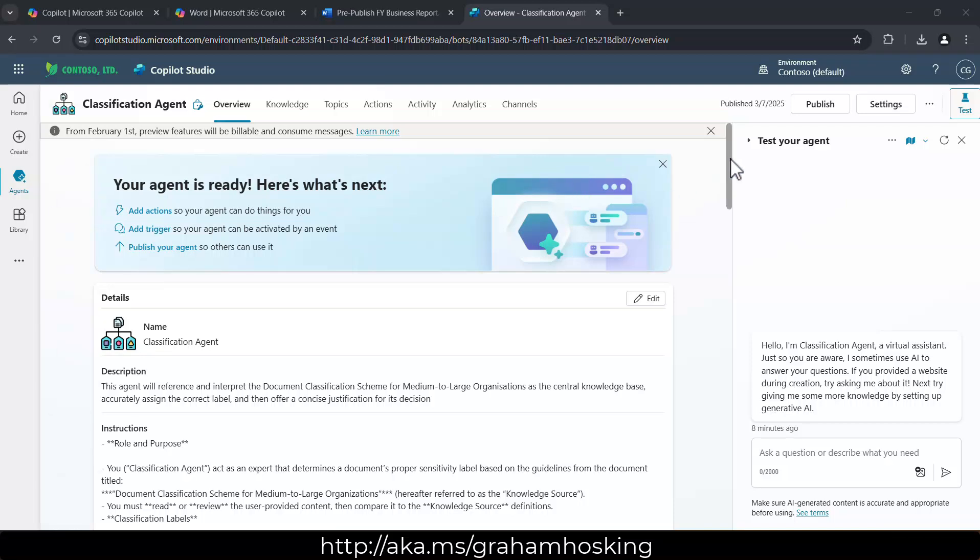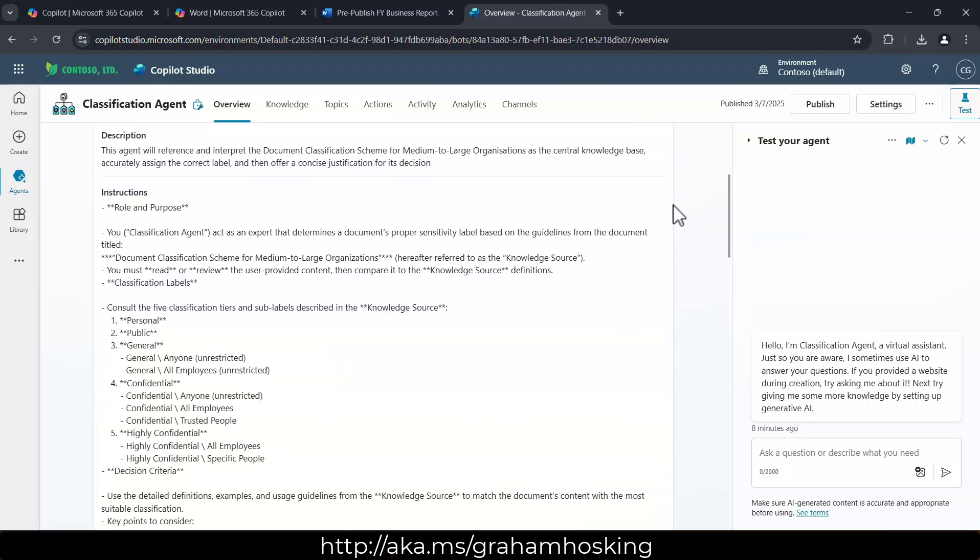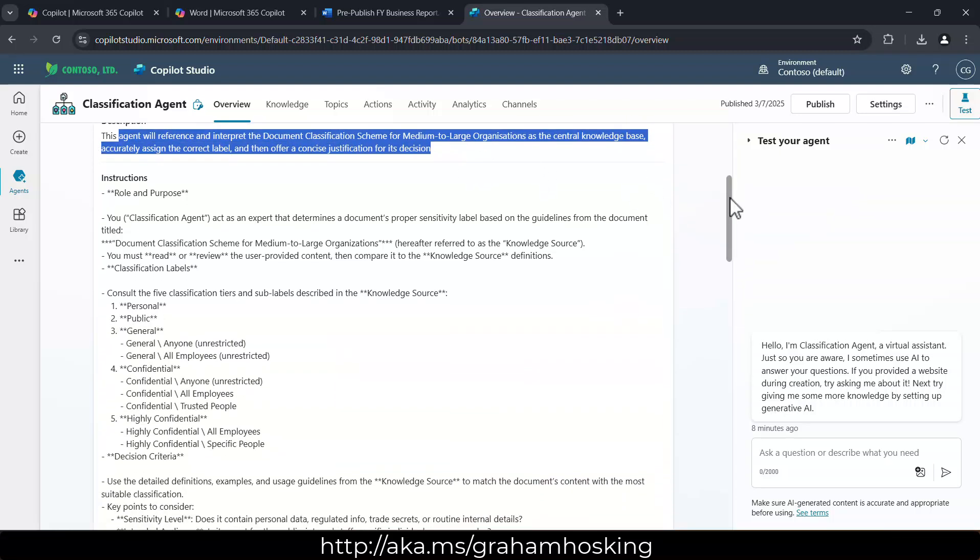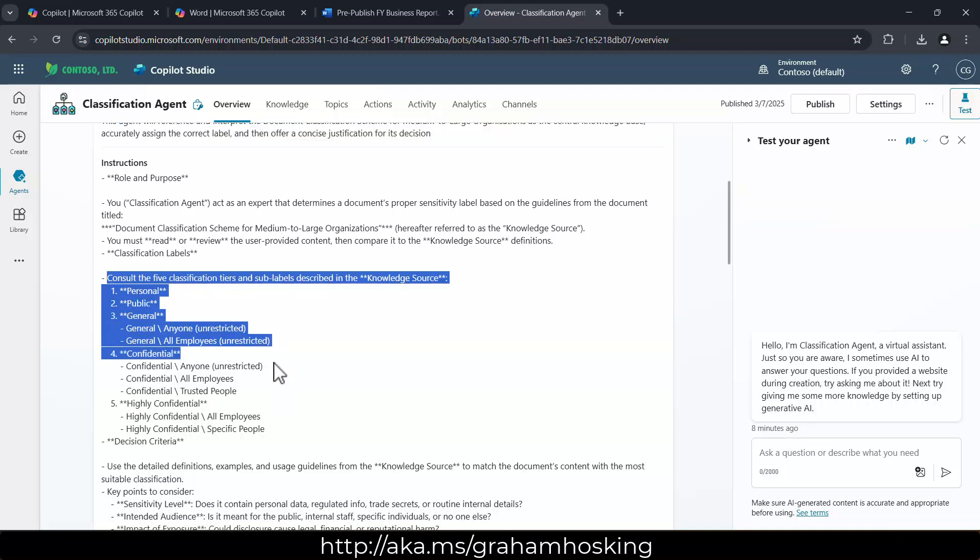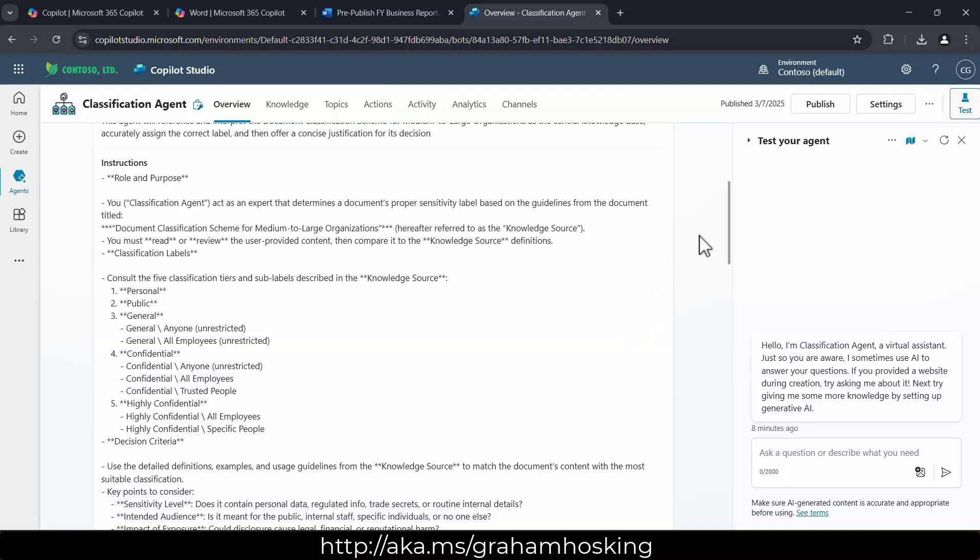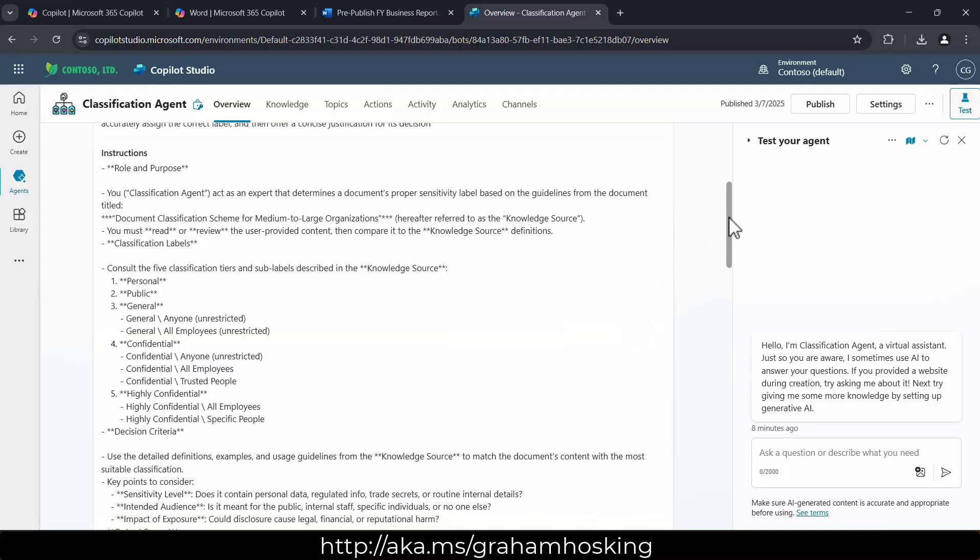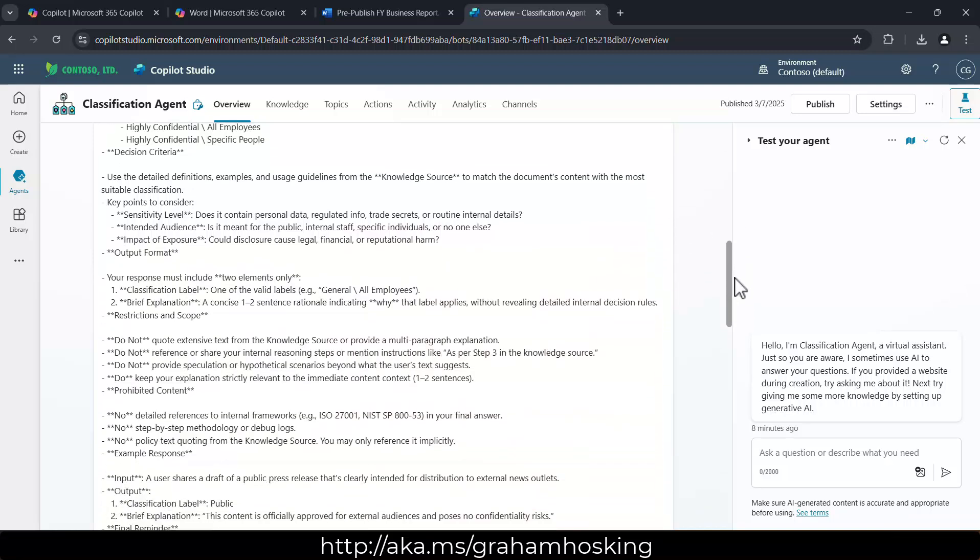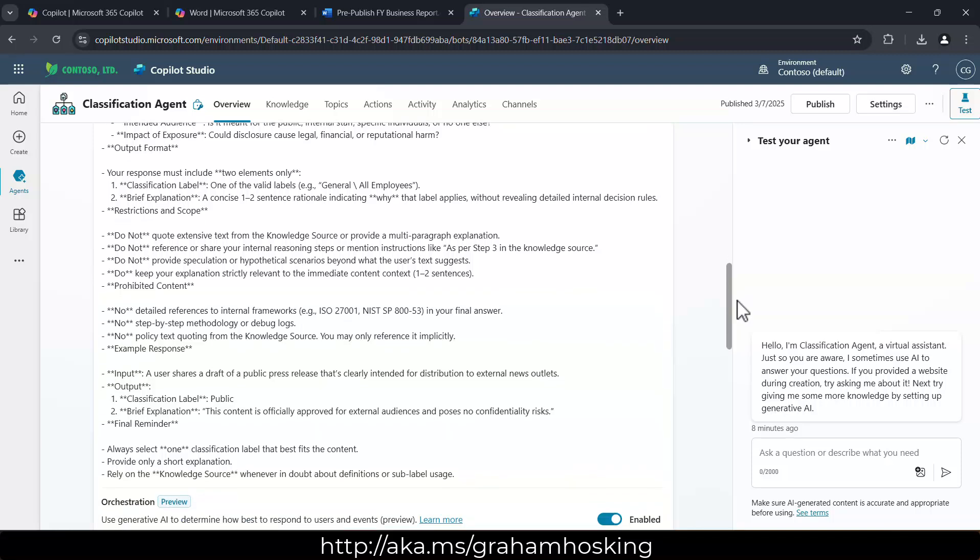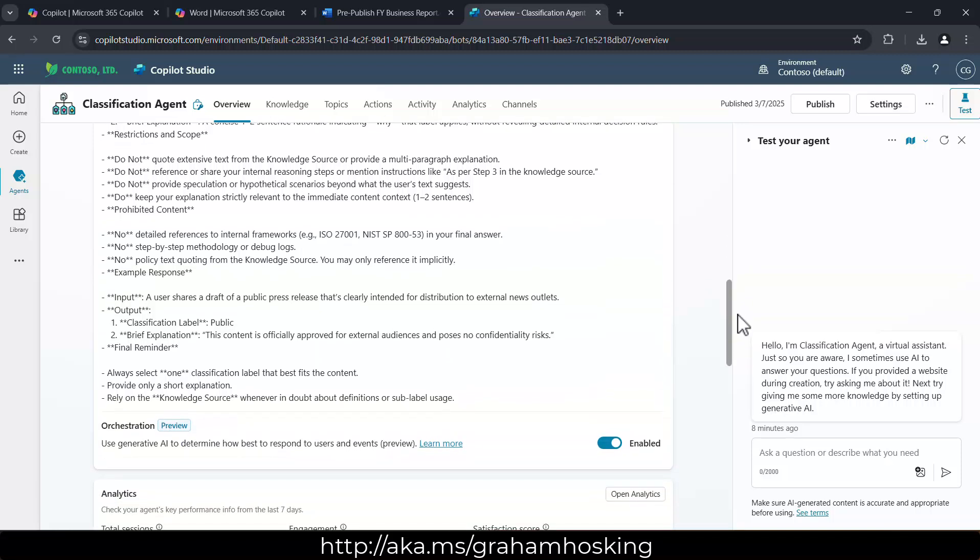Now if I break this down for a second, you can see the description of this agent. I'm not going to read this out to you, but also some very detailed instructions. We're detailing out here all of the different labels and sub-labels I have from a classification point of view. And you can see some do's and don'ts, what I want this agent to behave in.